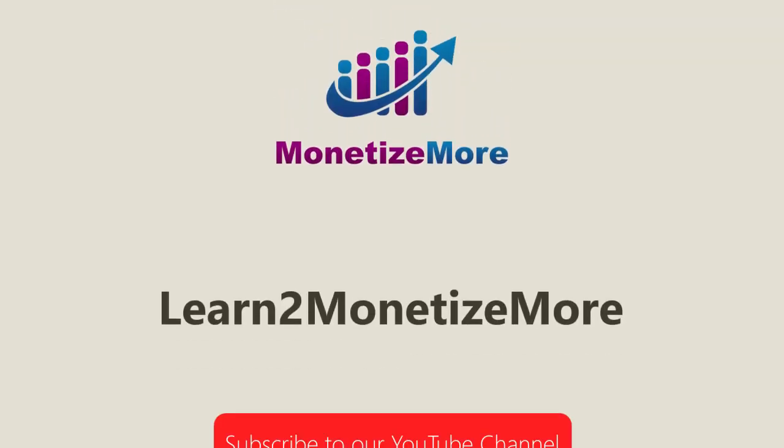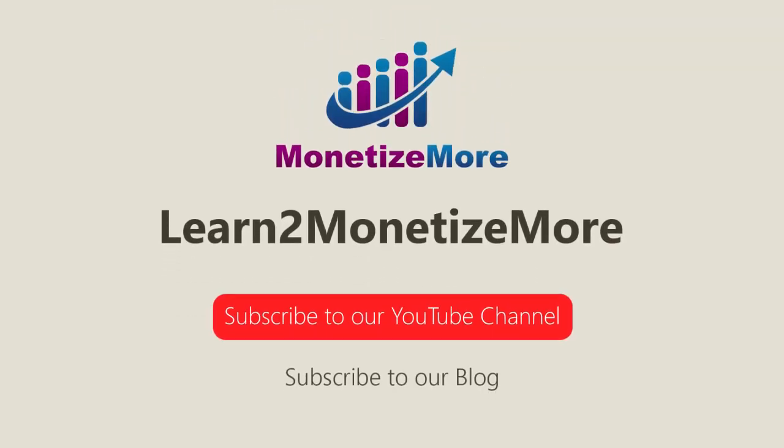That concludes our video for today. Don't forget to subscribe to our YouTube channel to get updates on our latest videos. See you next time.